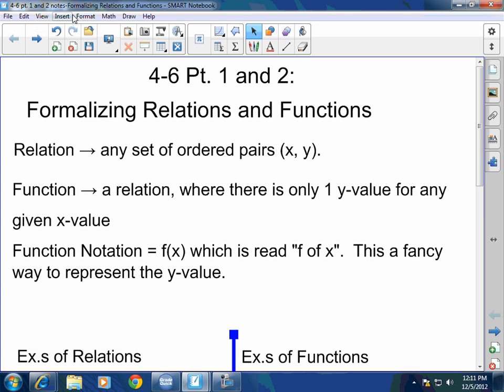When we're talking about a function — a function is a set of ordered pairs, and any set of ordered pairs is called a relation. So a relation, whether it be a function or not, is any set of ordered pairs. Now a function is a relation, but it is a relation where you can only have one y value for any particular x value.